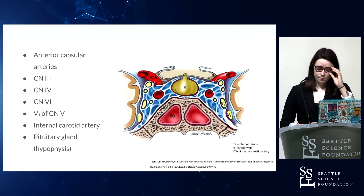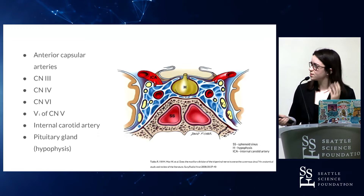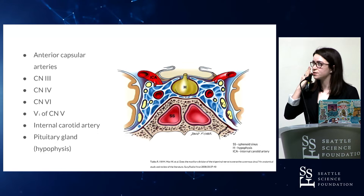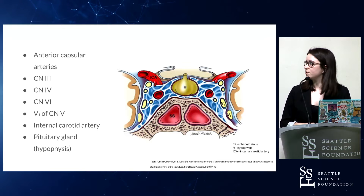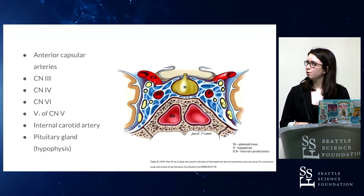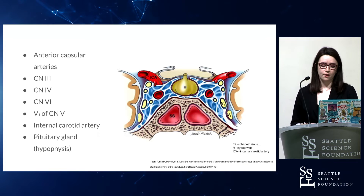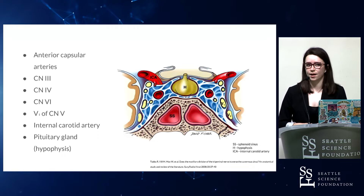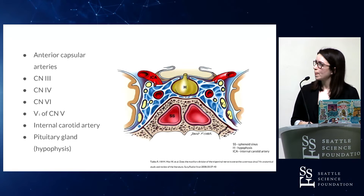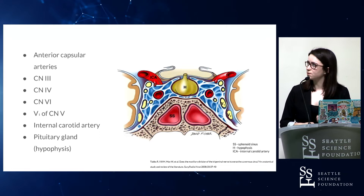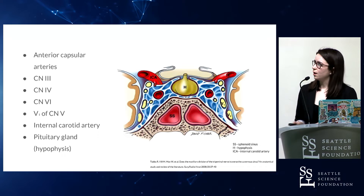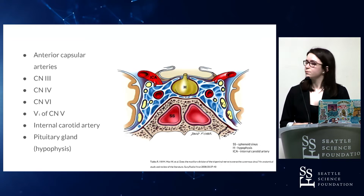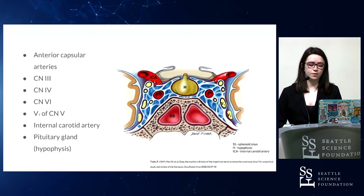Here are some of the adjacent structures to the inferior intercavernous sinus, which would sit right here. It has close relationships with the anterior capsular arteries, which are minute branches of the cavernous internal carotid artery that sit in the dura of the pituitary gland. There's also the oculomotor nerve, the trochlear nerve, the abducens nerve, and the ophthalmic branch of the trigeminal nerve. This schematic shows that the maxillary branch of the trigeminal nerve does not sit in the cavernous sinus; however, there are variations on this placement. There's also the internal carotid artery and the pituitary gland within this neurovascular relationship. Understanding all of these neurovascular relationships can provide critical insight into radiologic interpretations and a more comprehensive awareness during skull-base surgeries.